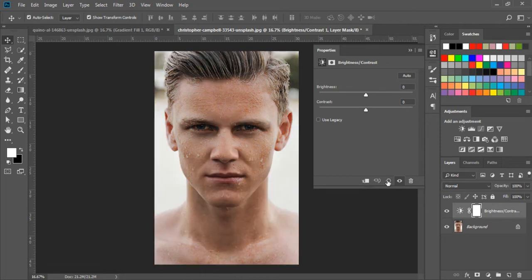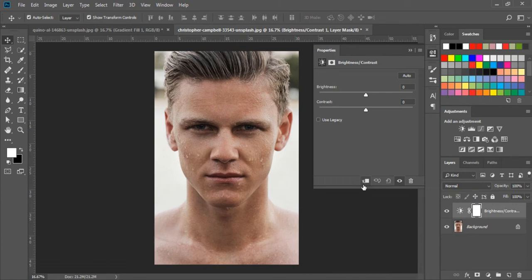Next, we have the Clip Layer option. The Clip Layer option is basically used to apply an effect only on the layer that is below the adjustment layer.